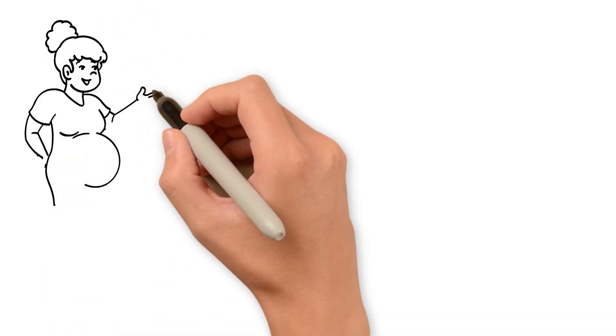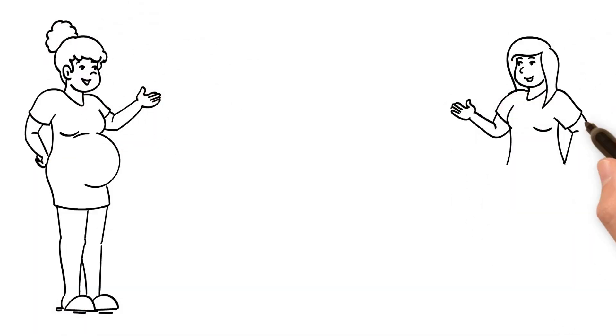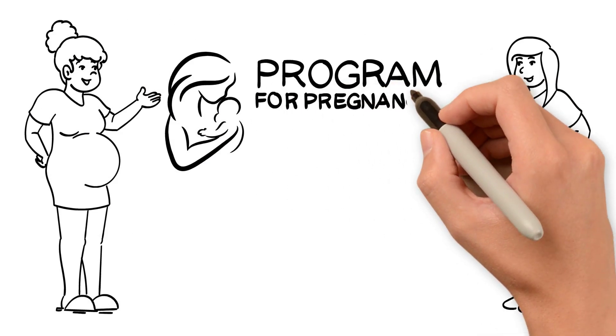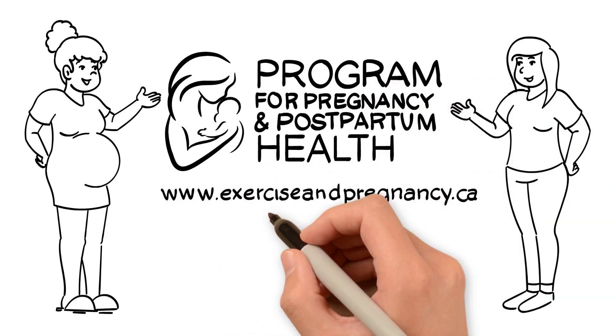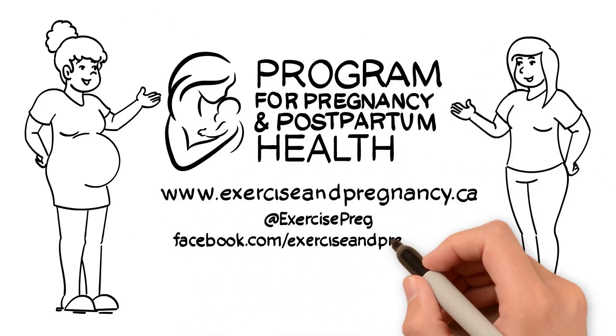For more information on exercise and pregnancy and the research we are doing, visit our website www.exerciseandpregnancy.ca